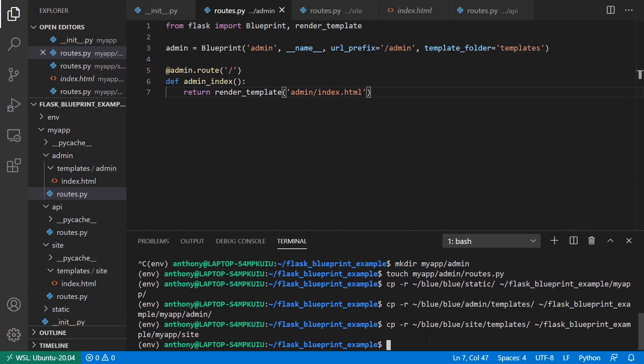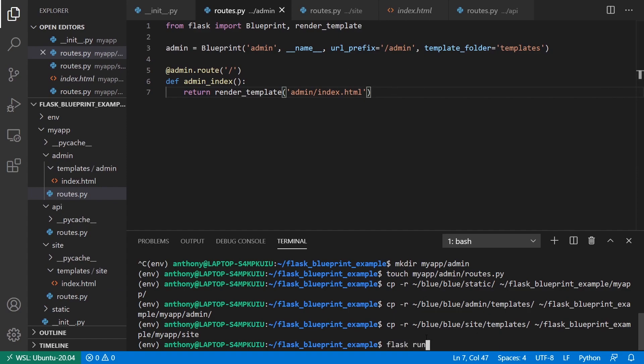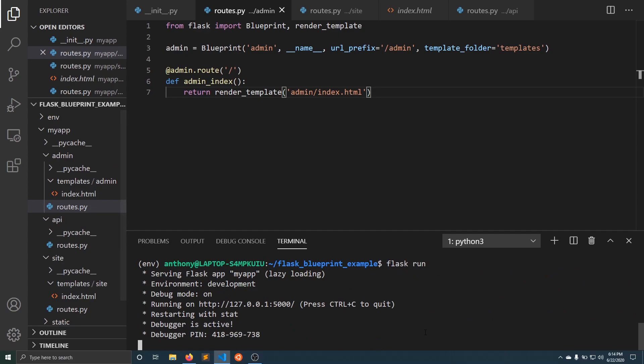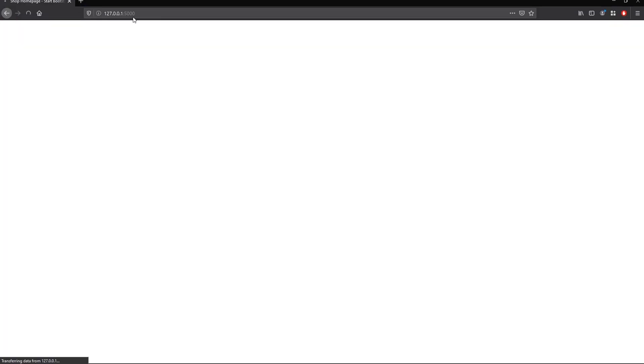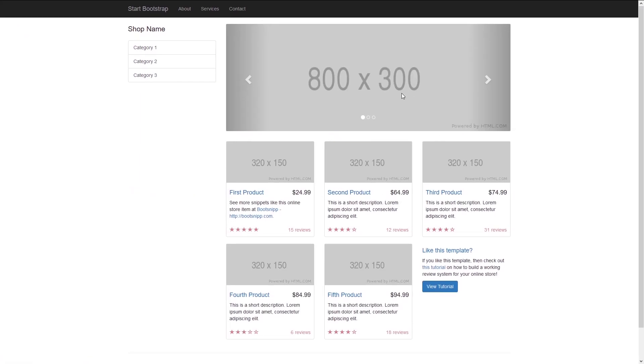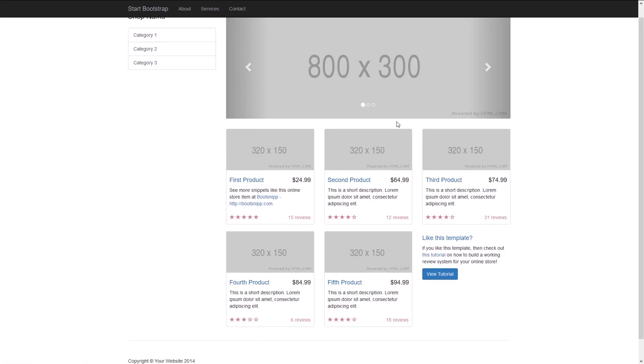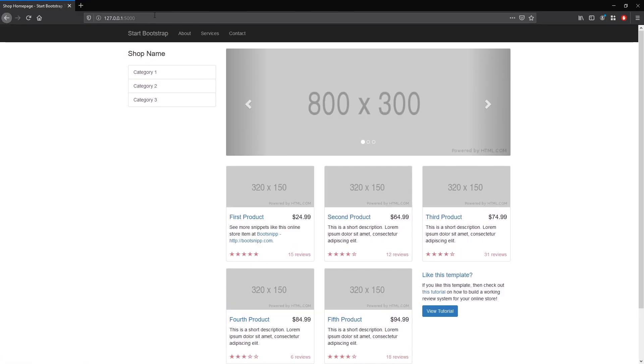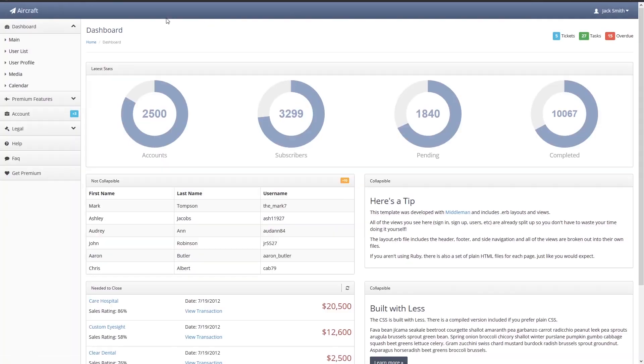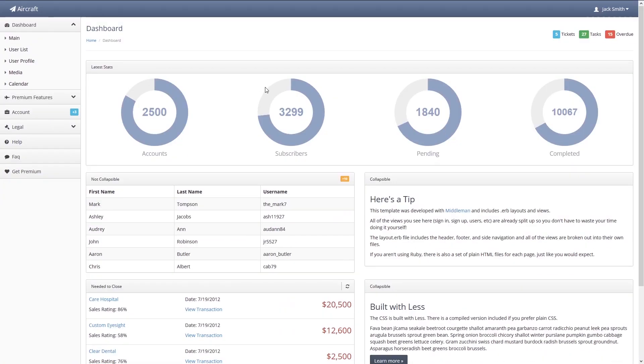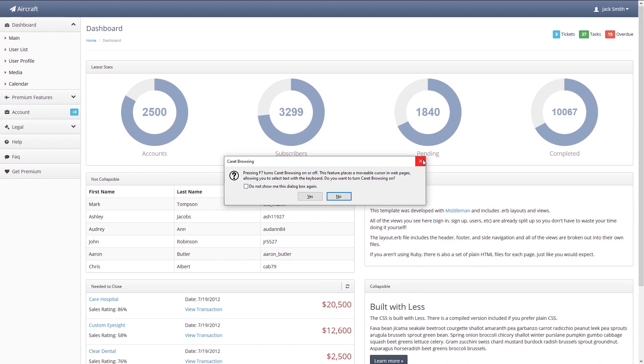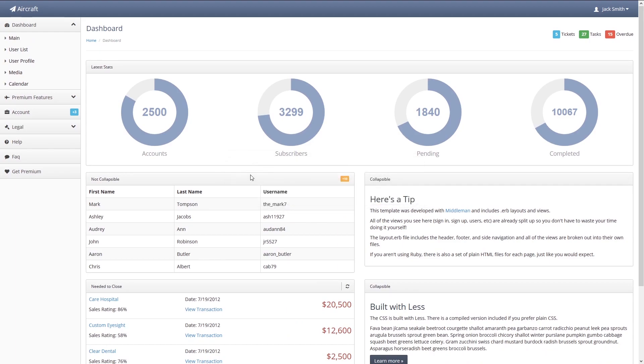Let's try running our app. We'll go back to the regular site, which is just the index. Now we have this bootstrap template. This is for the sites. If I go to /admin, I have another template for the admin dashboard.